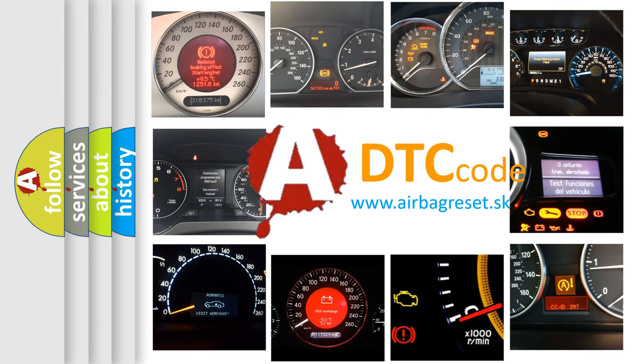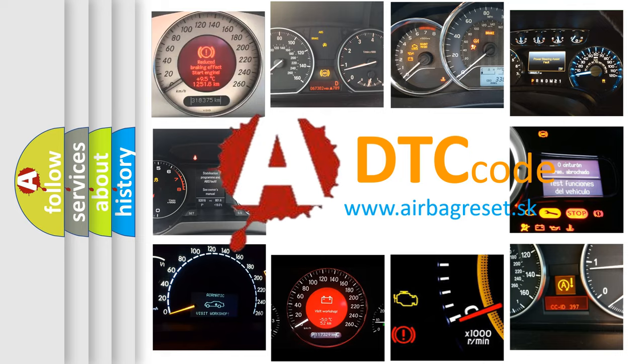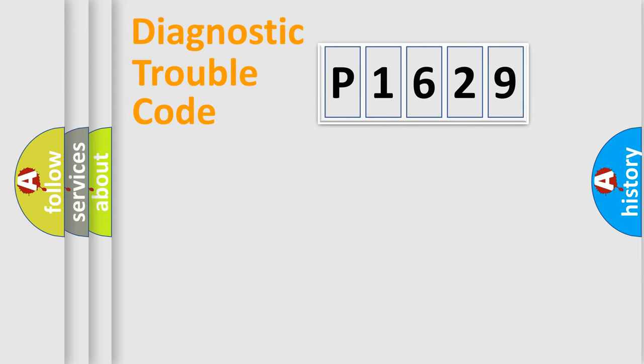What does P1629 mean, or how to correct this fault? Today we will find answers to these questions together. Let's do this.